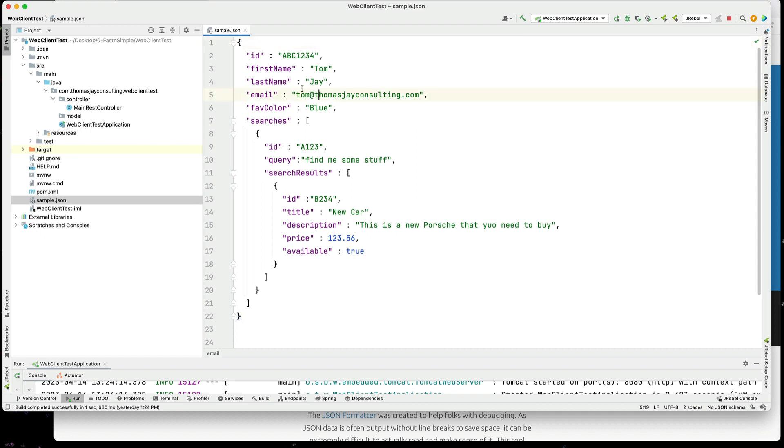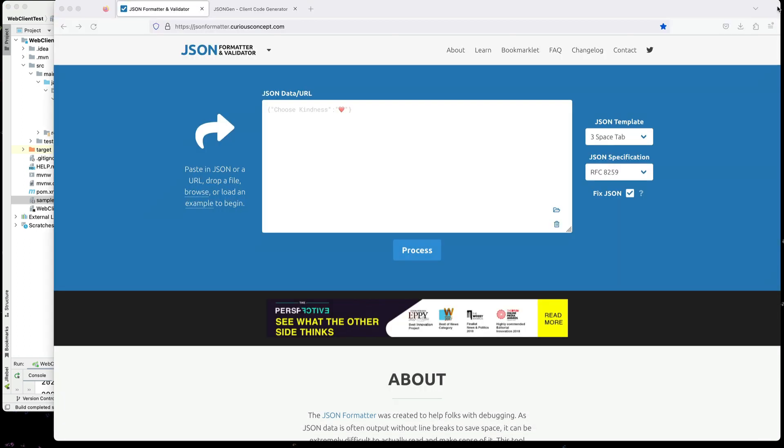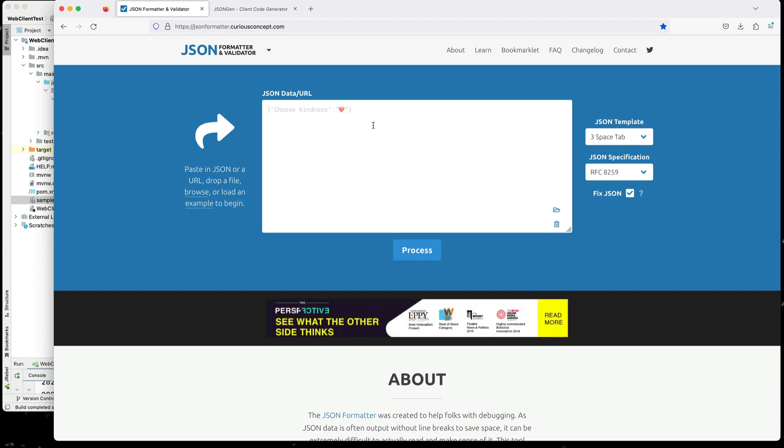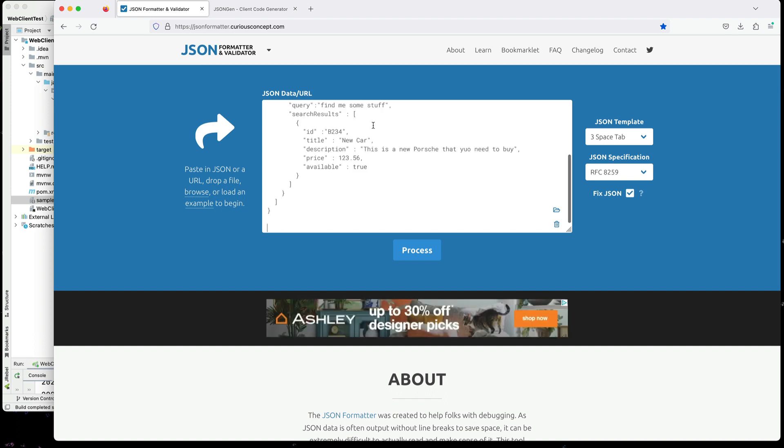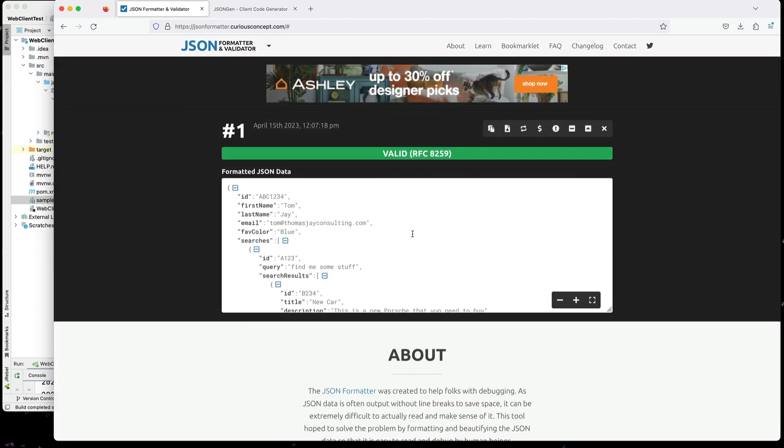Okay, so we're going to select this document here. And the first thing I'm going to do is go to a JSON formatter and validator. So this is jsonformatter.curiousconcepts.com. And I use this site a lot. I'm going to paste it in here. I'm going to click process to make sure this is a valid JSON document. It is. So we can go to the next step here now that we have valid JSON document.